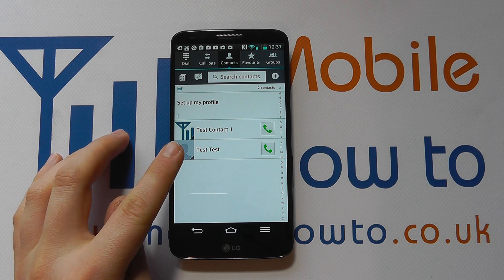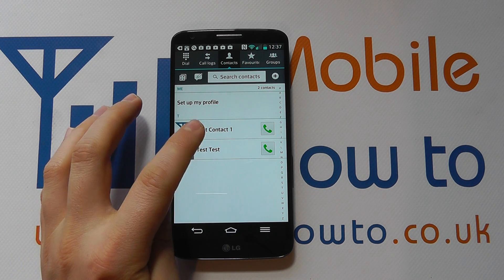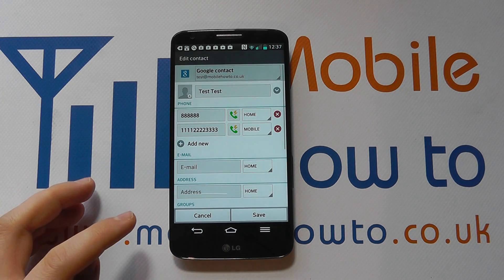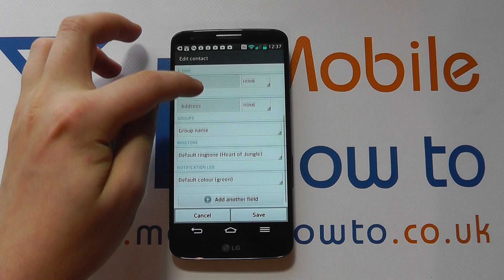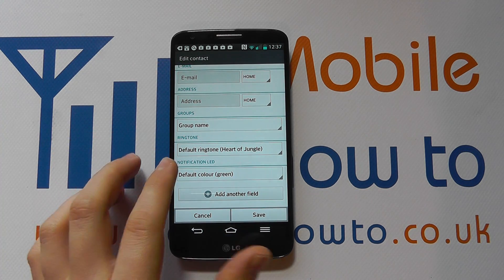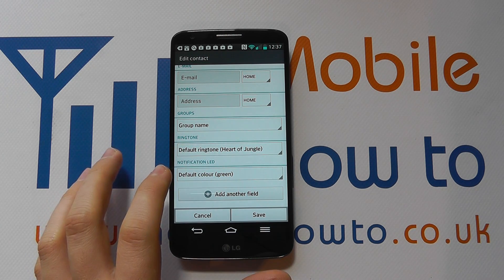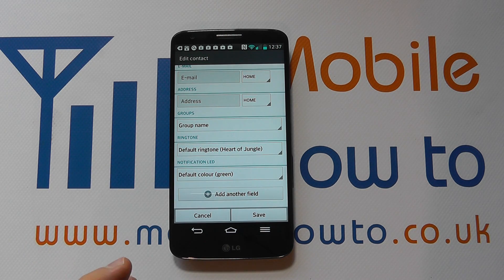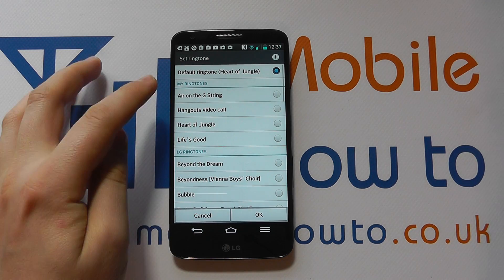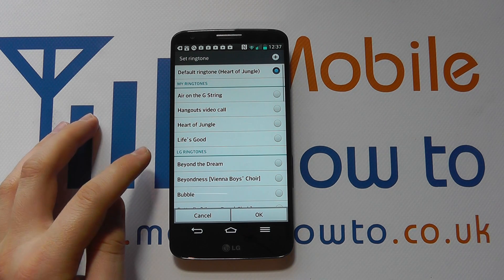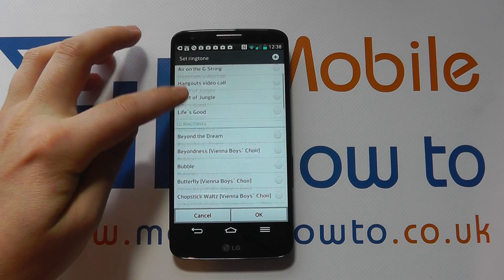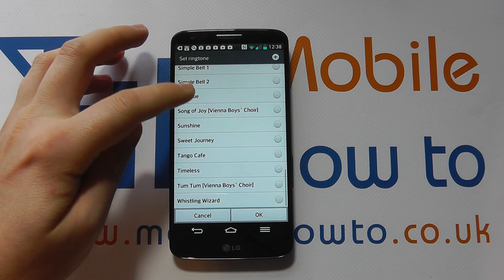Let's say we want to edit the ringtone for 'test test' here. What you do is press and hold on the contact until you get 'edit contact.' You then scroll through the list and one of the options is ringtone. At the moment it's set as the default ringtone, 'heart of jungle.' If you tap on that you get a list of options.